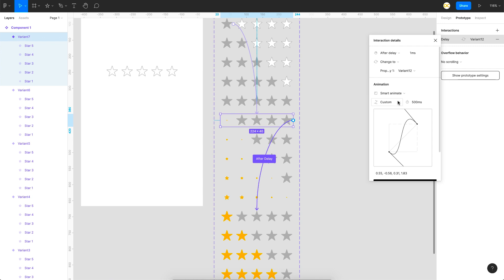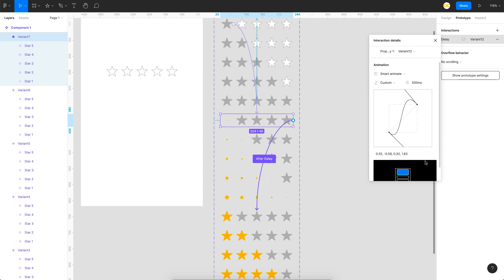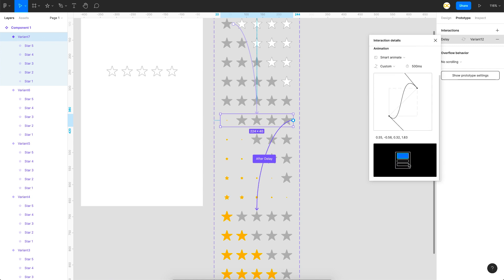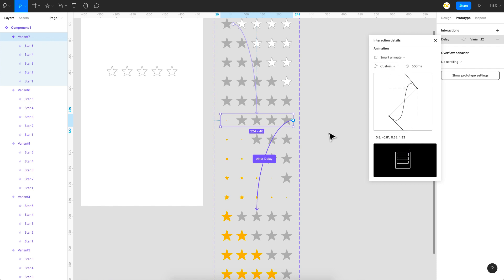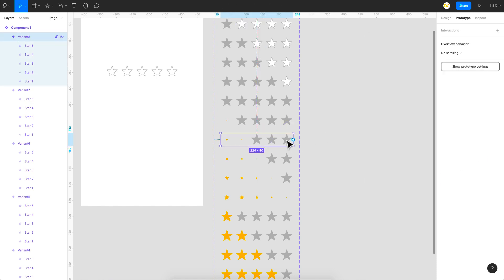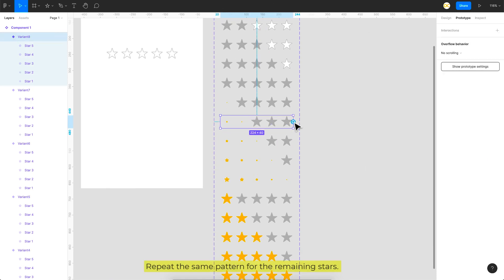For that bounce effect, you can use a custom easing curve — shape the curve so it bounces, and you'll see a preview of the bounce. To get more bounce, increase the curve. If you don't want a bounce, just leave it at Ease Out. We repeat this prototyping pattern for all five stars.